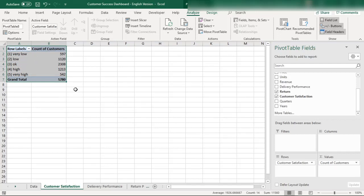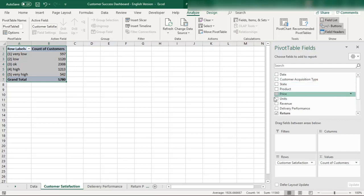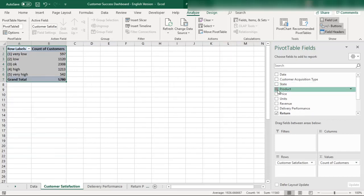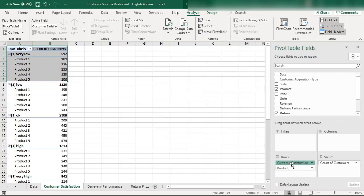We have the customer satisfaction with counts — very low, low, okay, and different levels — but it's not yet segregated product-wise. We also need to segregate by product so that Product 1 shows how many customers have low, very low, okay, high, or very high satisfaction. We can insert another level into the pivot table to achieve this product-wise breakdown.